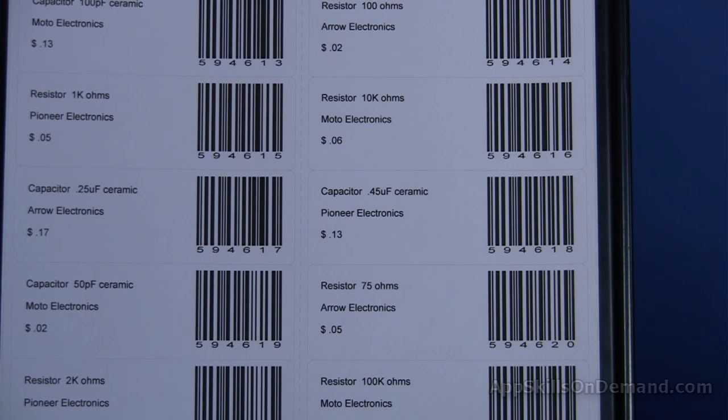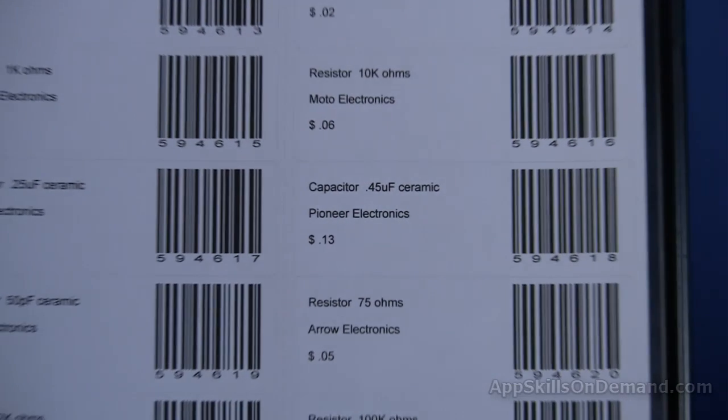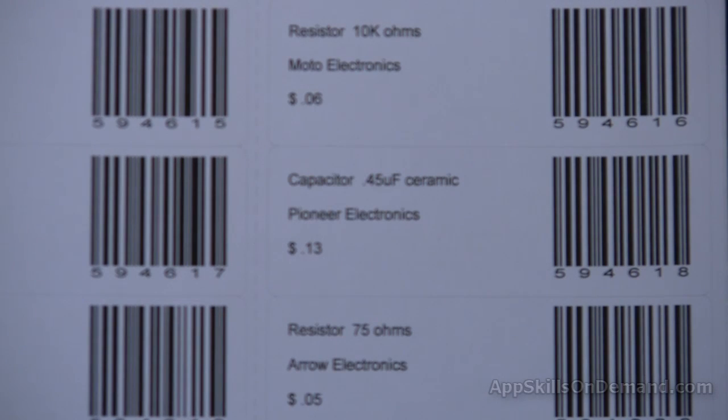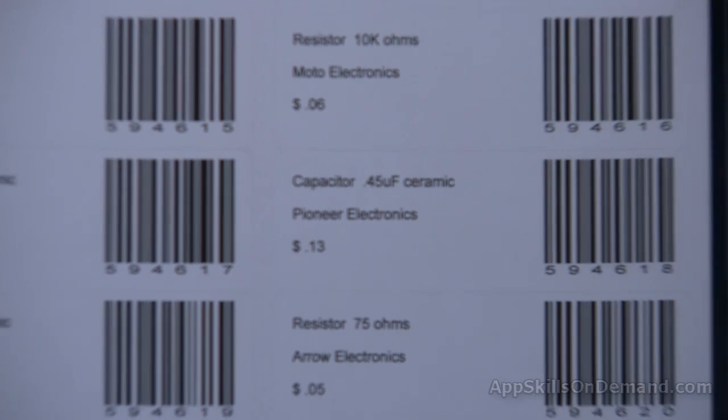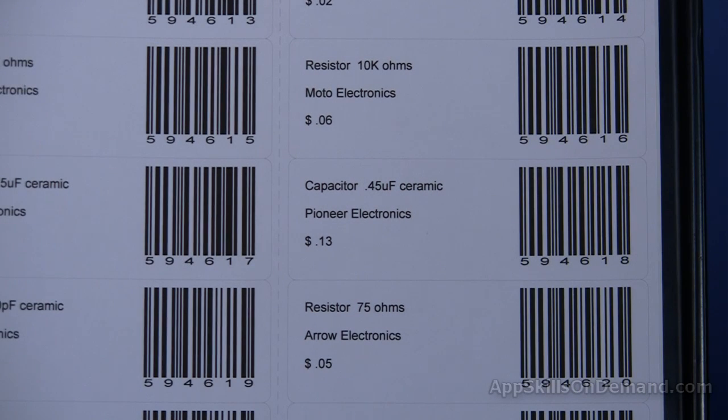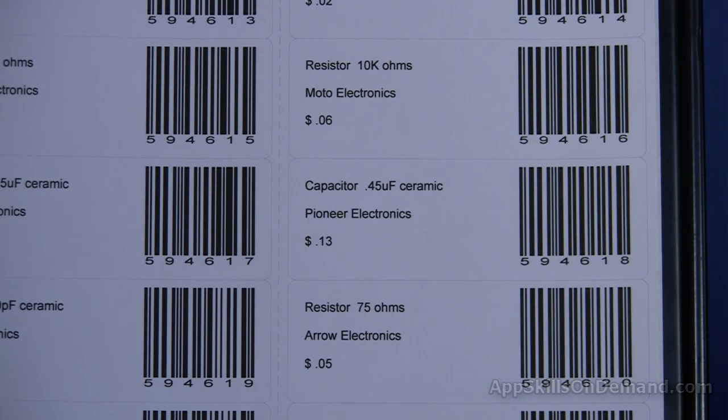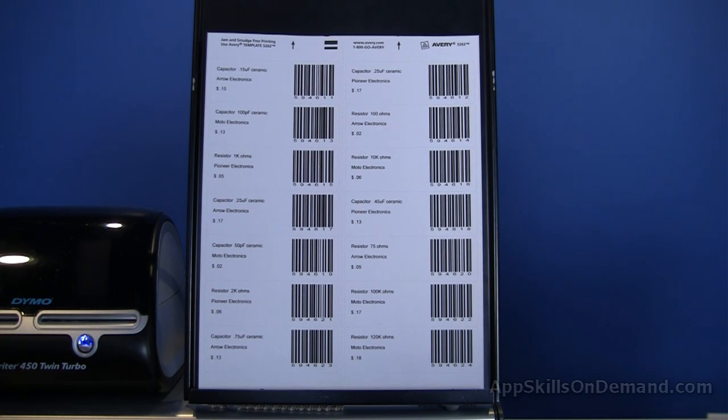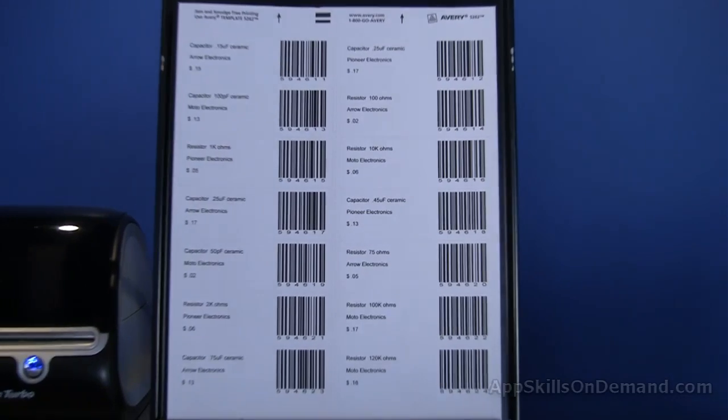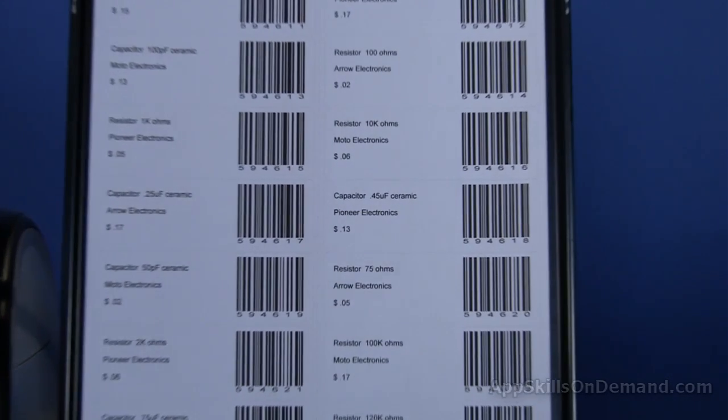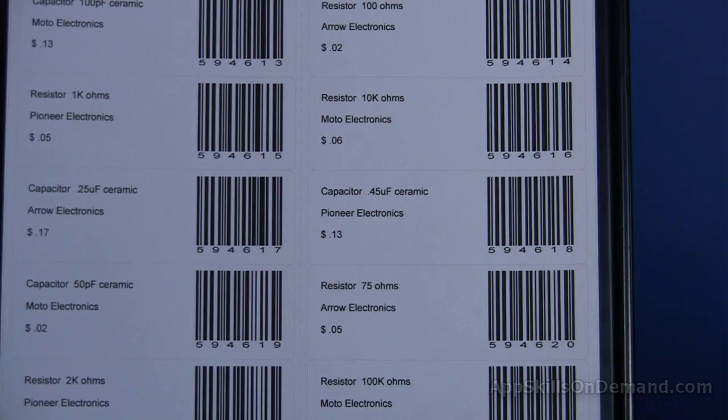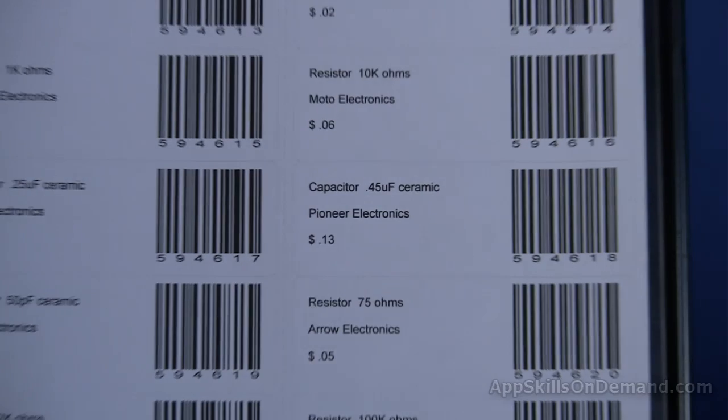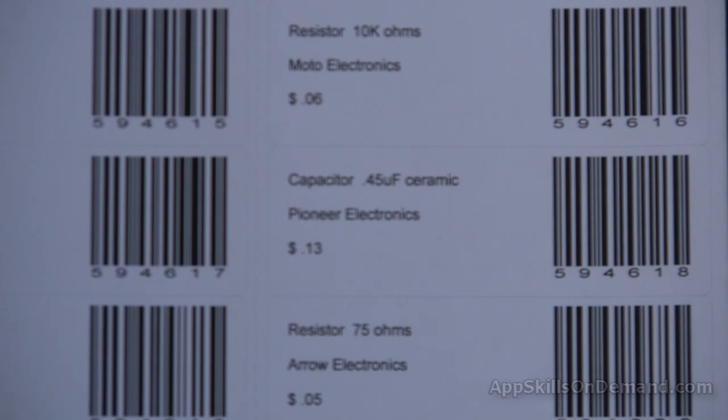My goal in this video is to show you how to create barcodes one at a time. In the next video, I will cover reading into DesignPro an Excel or Access file and automatically generating labels. This is often referred to as merging. Then in the final video, we will merge the same Excel and Access files and automatically generate a barcode from each part number.